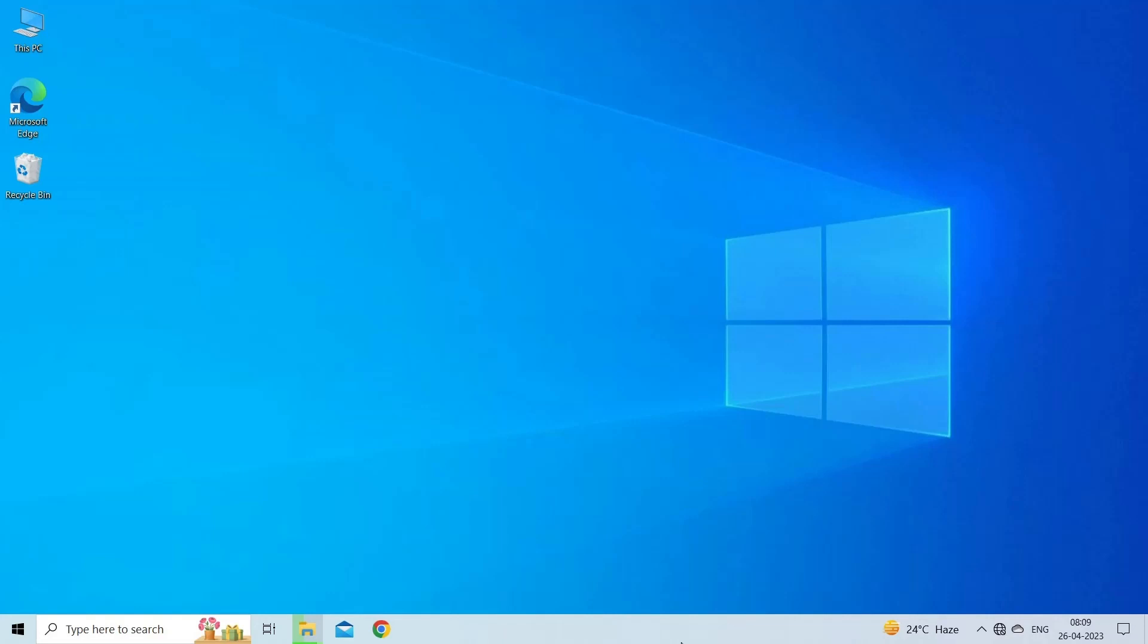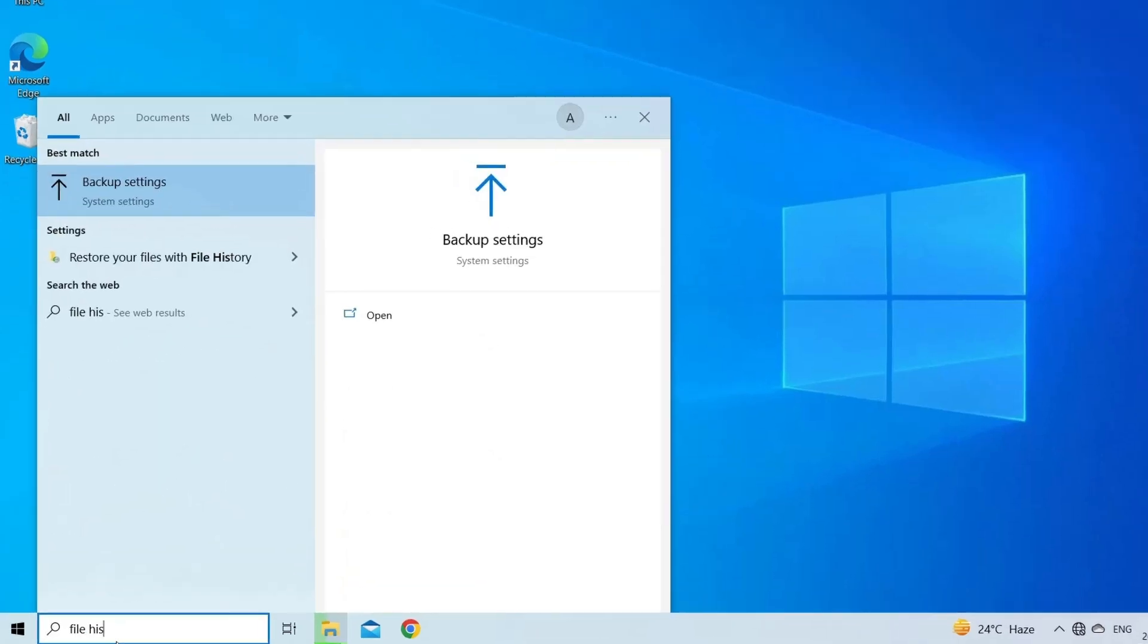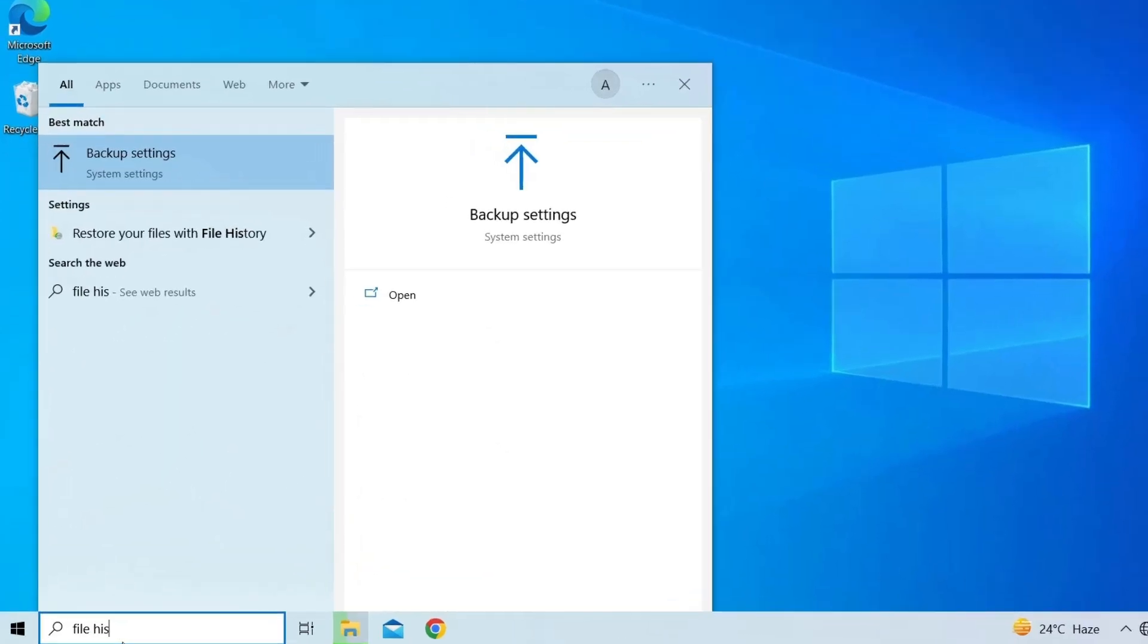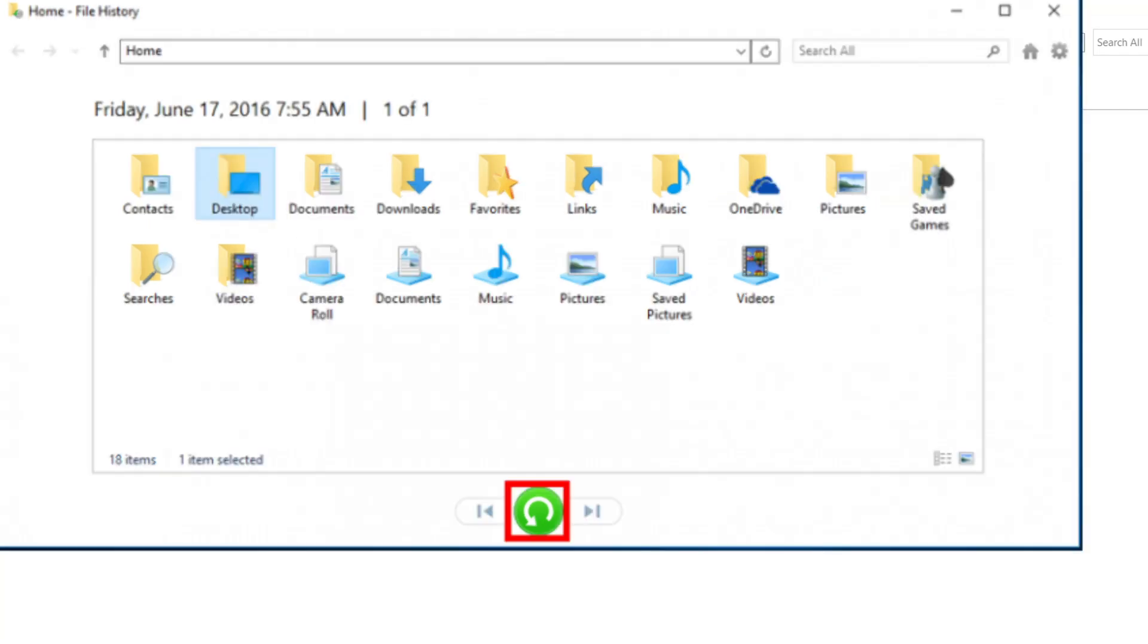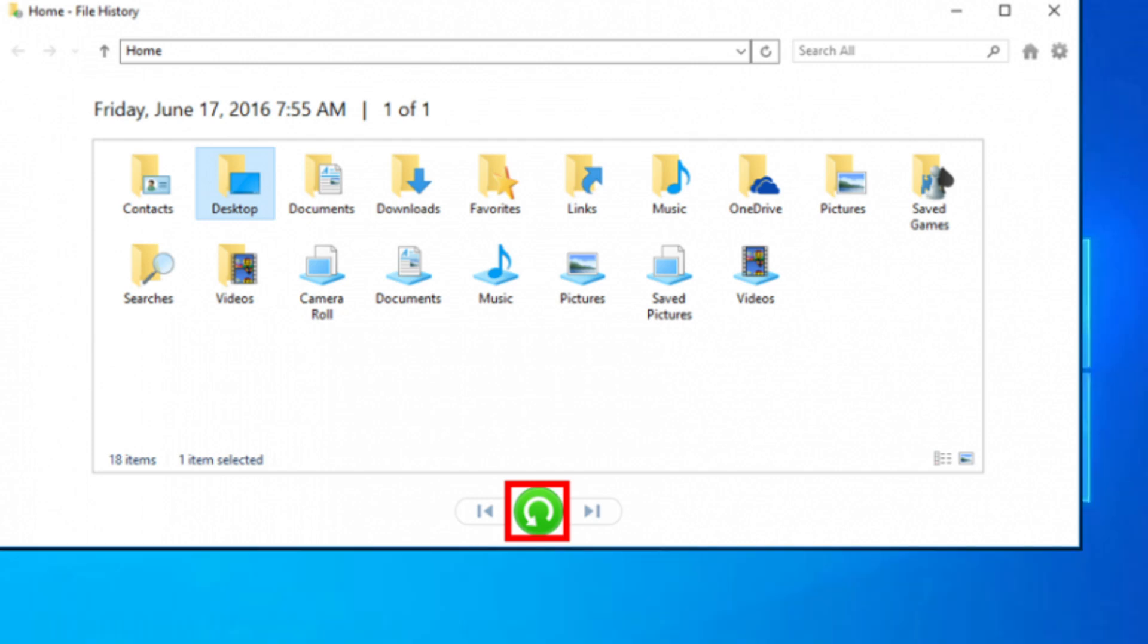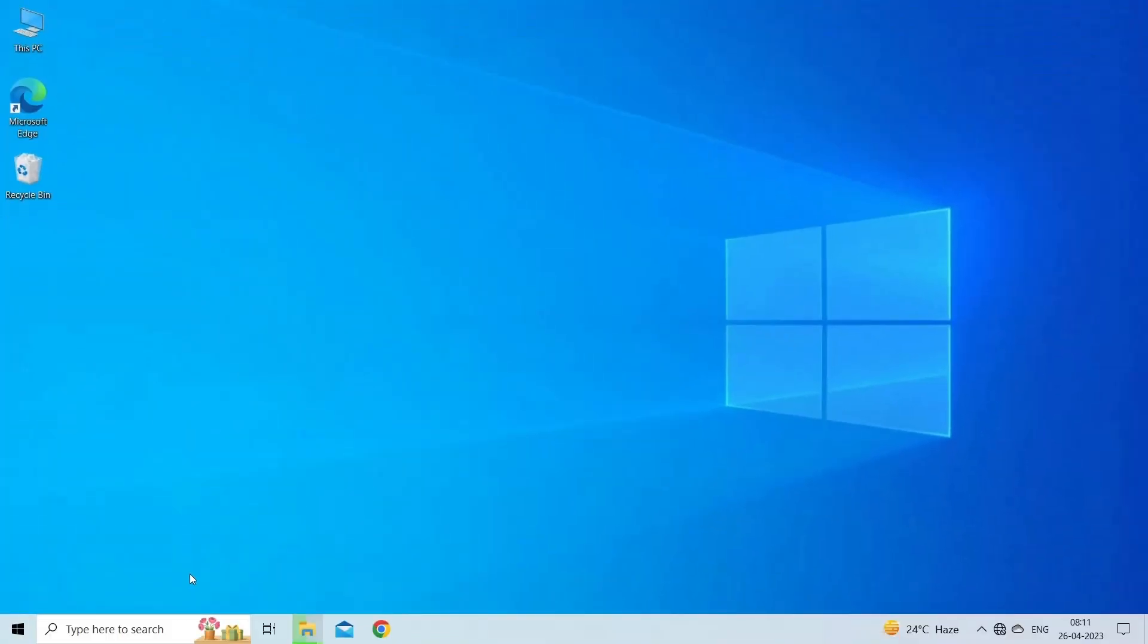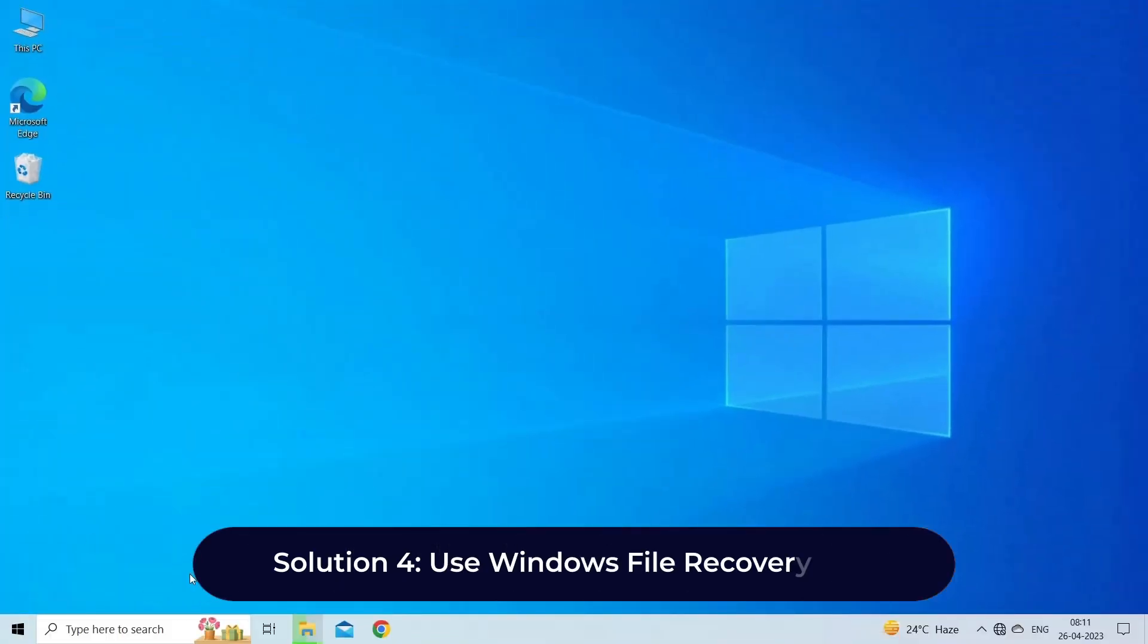First of all, click on Start menu and search for file history. Here you need to choose and click on restore your files with file history option. Now you'll see all the deleted files are listed here. To recover, choose your required files or folders that you want to recover and click on the green button restore icon.